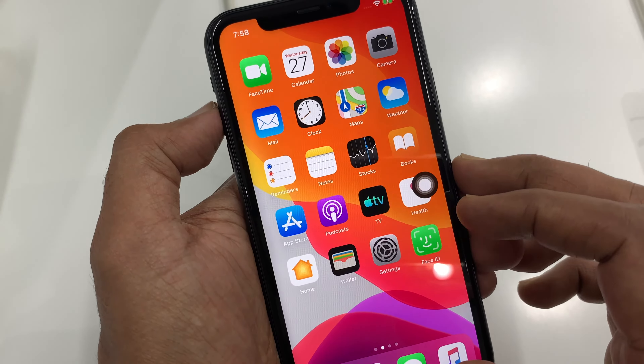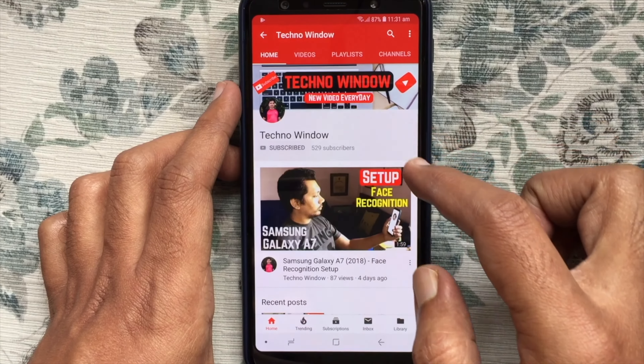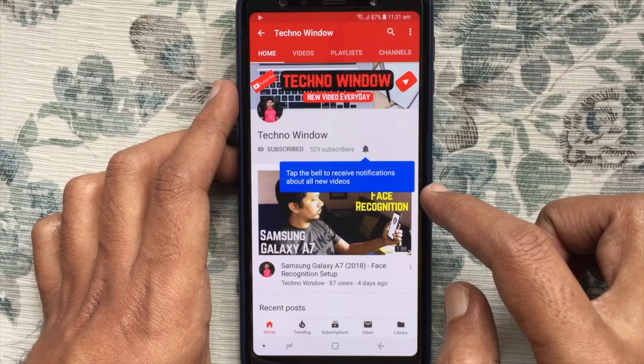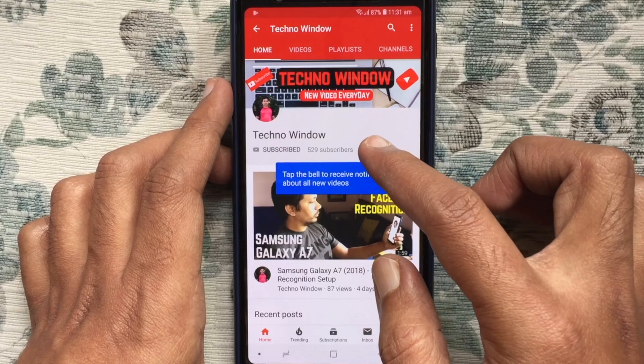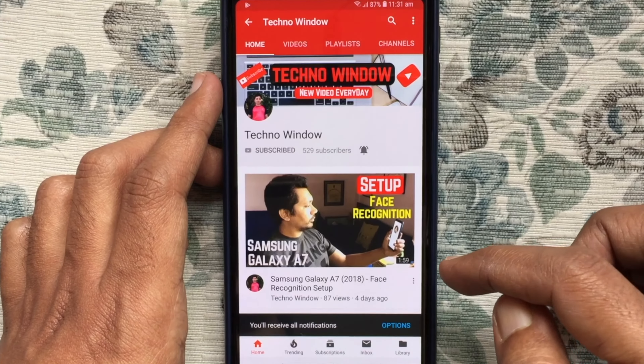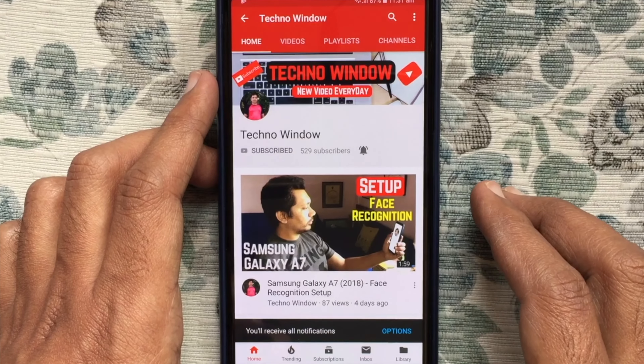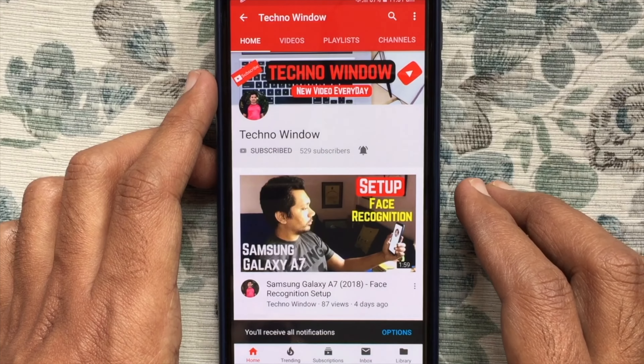To take a screenshot on iPhone 11, first open the page or app that you want to take a screenshot. Press volume up and side button at the same time and quickly release both buttons. That's it,